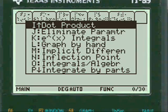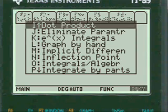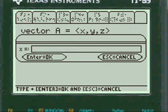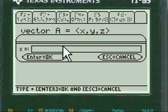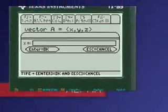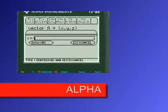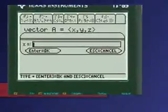I'm going to scroll to the dot product. I'm going to enter our first vector A. You have to press alpha before you enter anything in my entry lines.